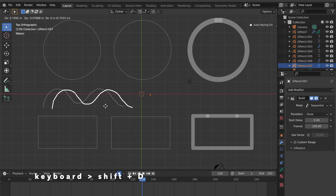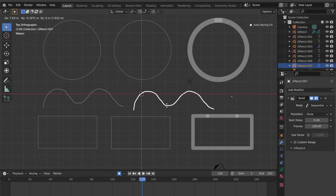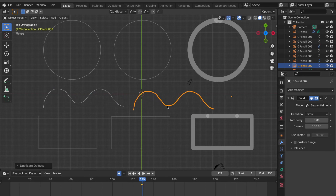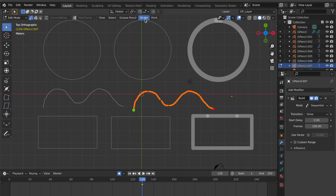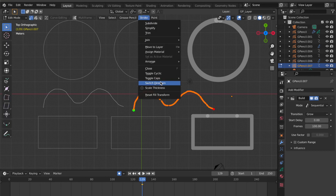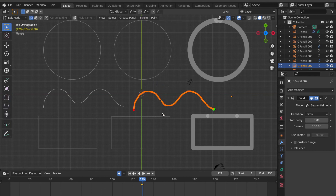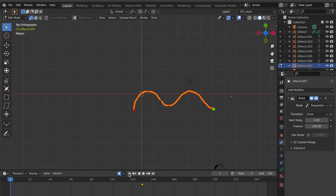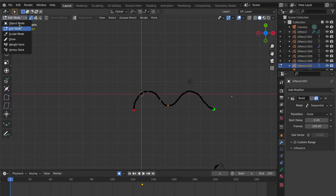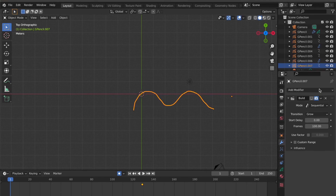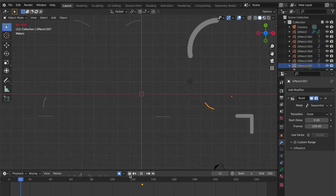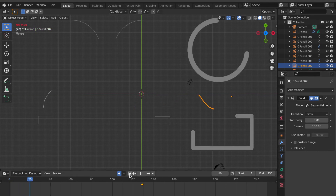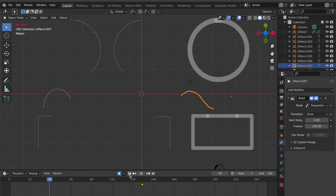Press Shift+D to duplicate the object. Go to object interaction mode then click Edit Mode. Click Stroke, select Switch Direction. Jump to first frame. Go back to Object Mode, switch on the real-time button, press spacebar. Now you will see these two strokes go in different directions.